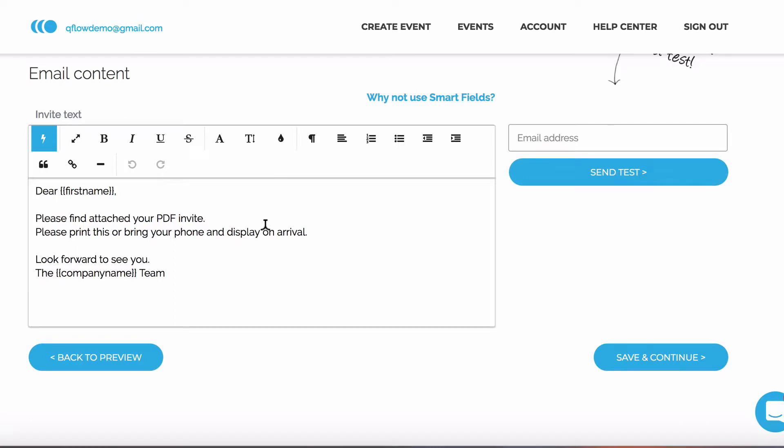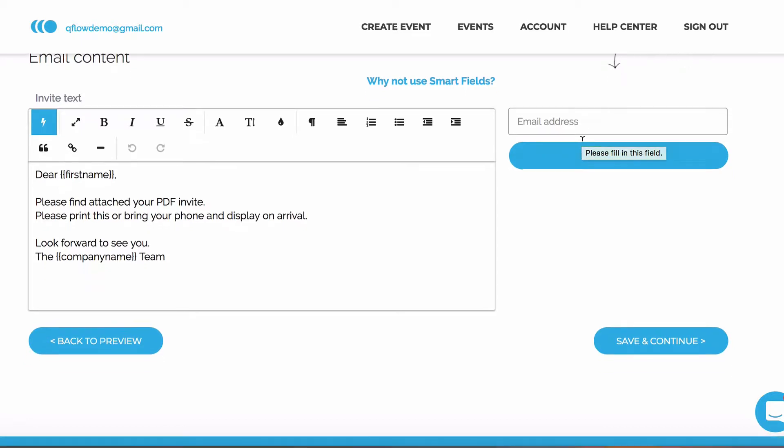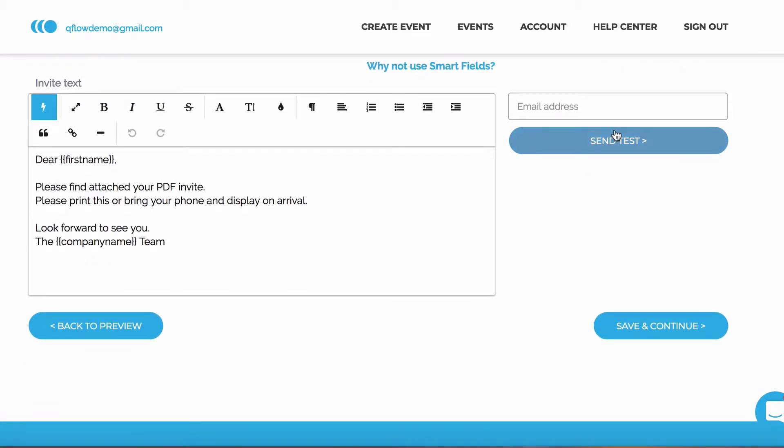It's also important to note that you should always send a test to yourself before sending it to your actual guests. Now that we're happy, we're going to click save and continue.